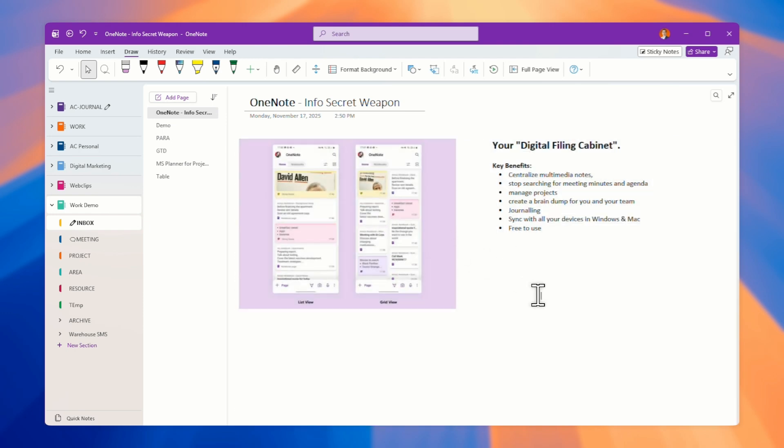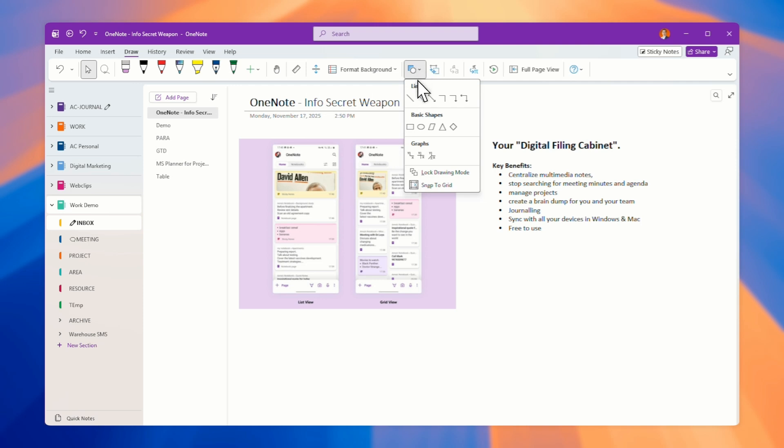This is how you, basically, the basic function of OneNote. Of course you can have shapes and all those stuff.